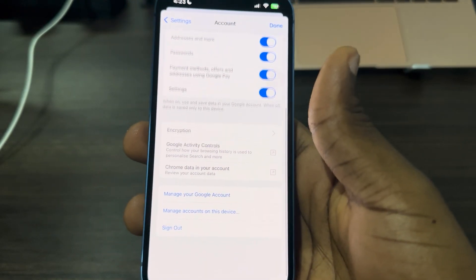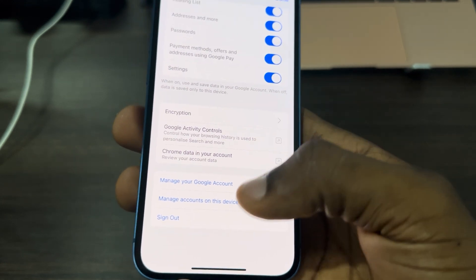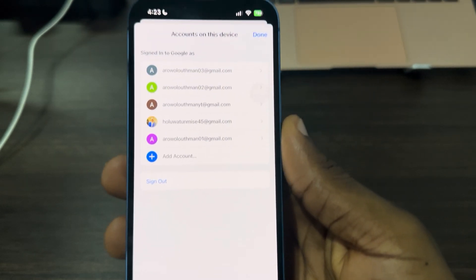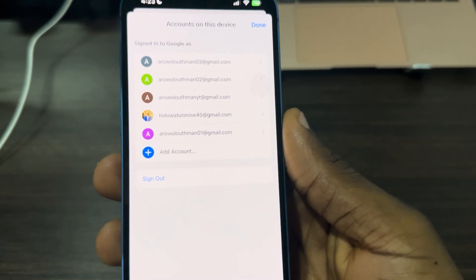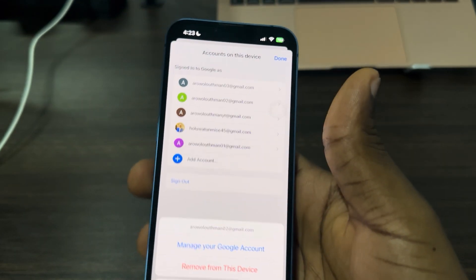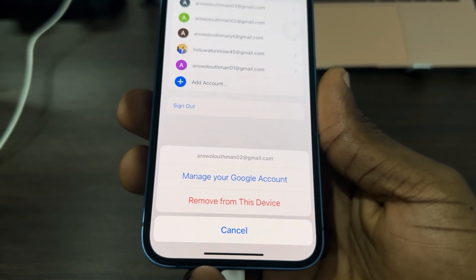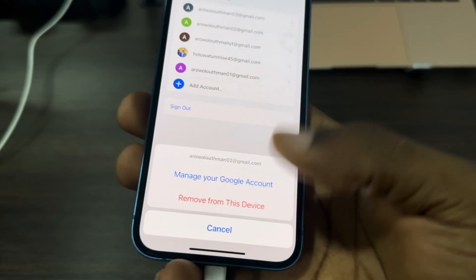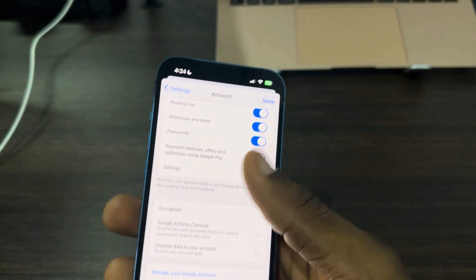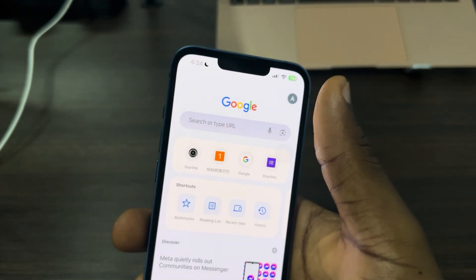Once you click on your Google account, scroll down and you're going to see 'Manage account on this device.' Click on it, then click on the account that you want to remove. You're going to see 'Remove from this device' — just click on that and that's it, very easy and straightforward.